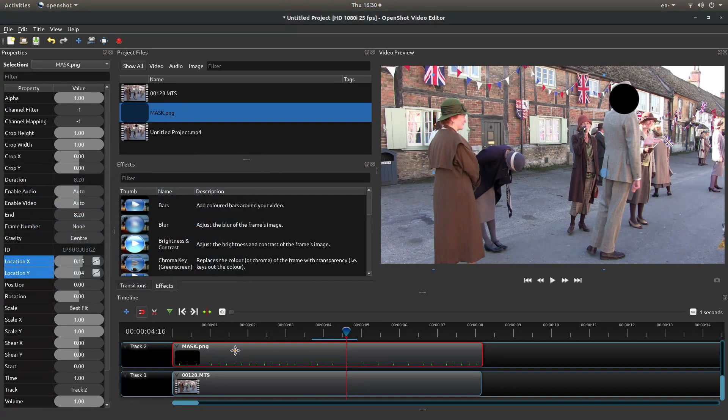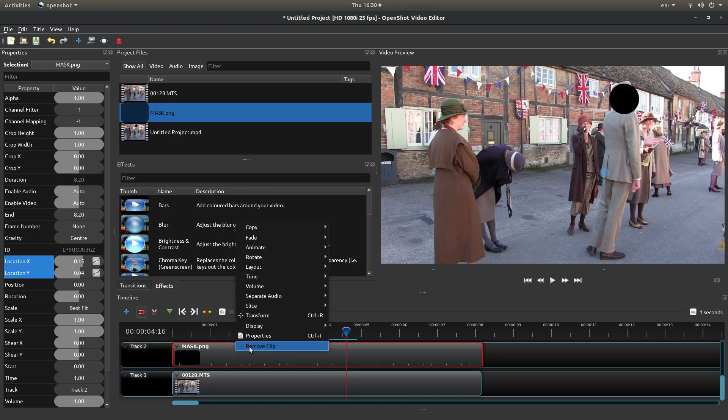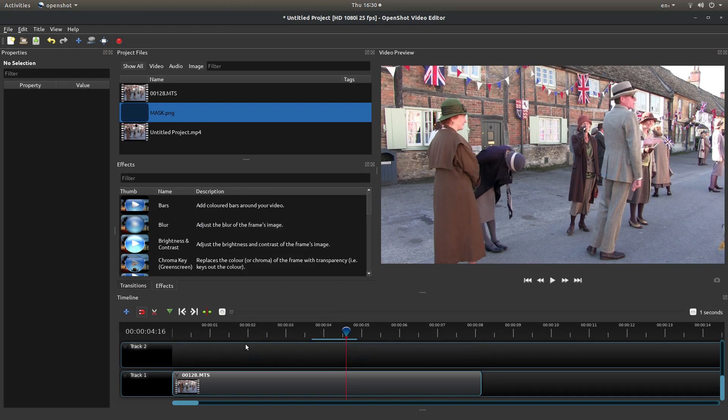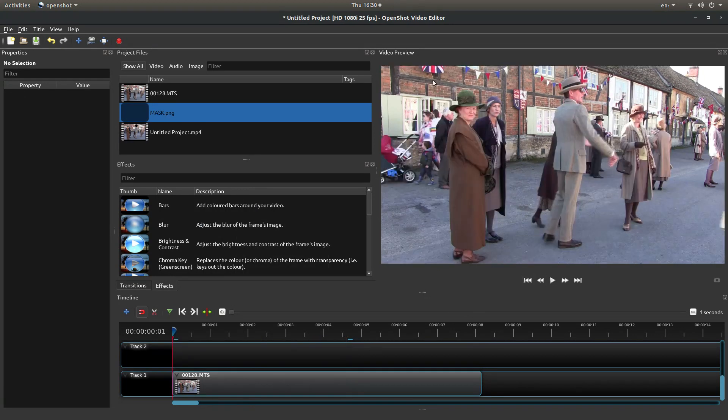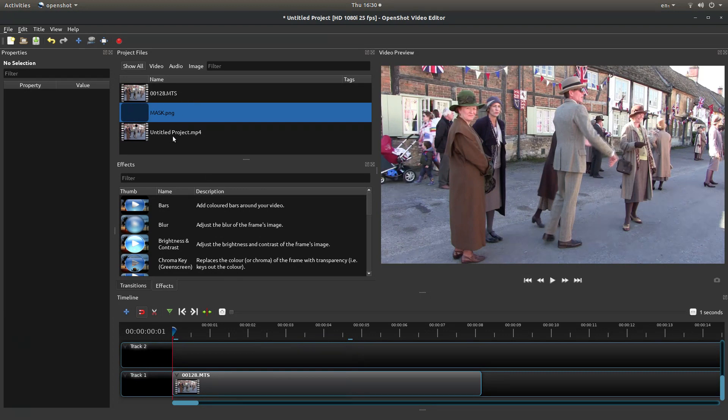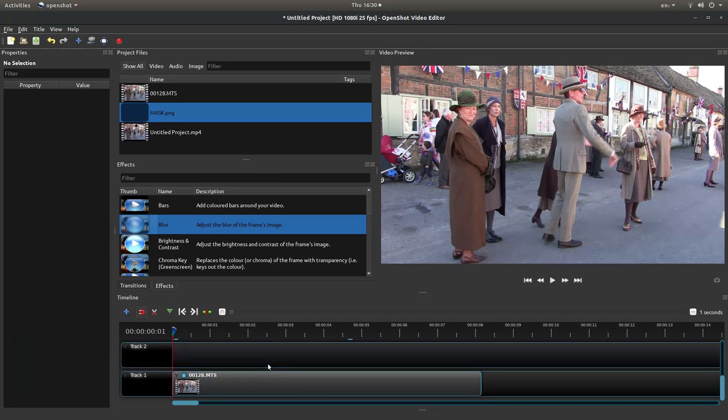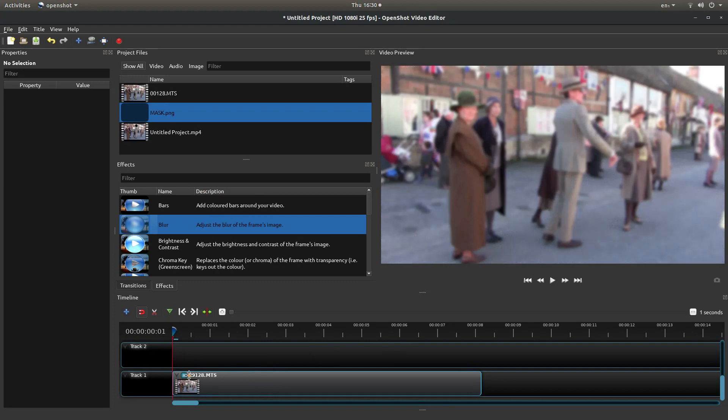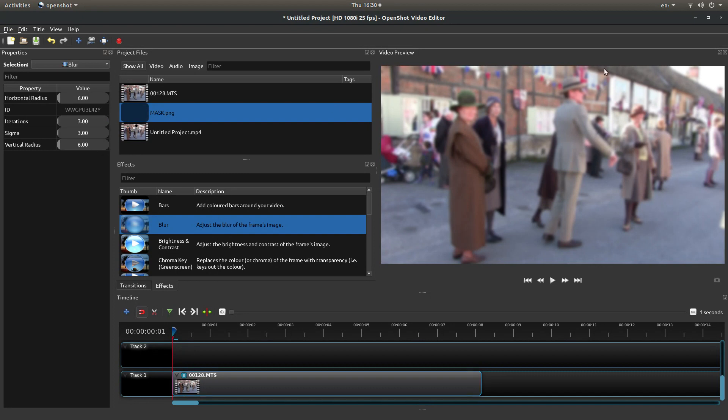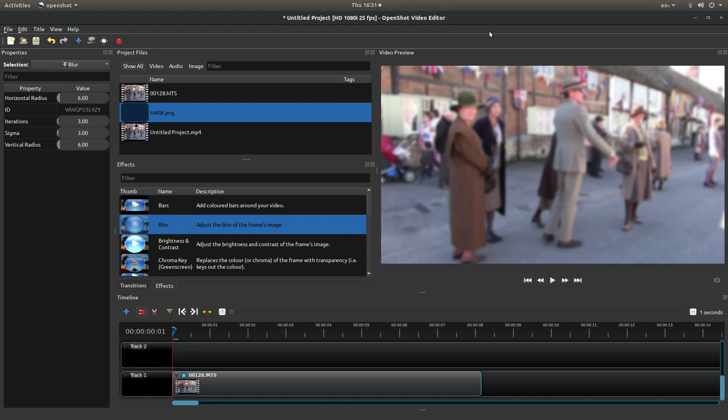First thing I'm going to do, right click on my mask and left click remove. Go back to the beginning and drag the blur effect over the video. Left click on the letter B and you can adjust the blur to suit. I'm not going to change anything here just to save a bit of time, so I'm going to leave this at 6, 3, 3, and 6. You can do what you want with it.